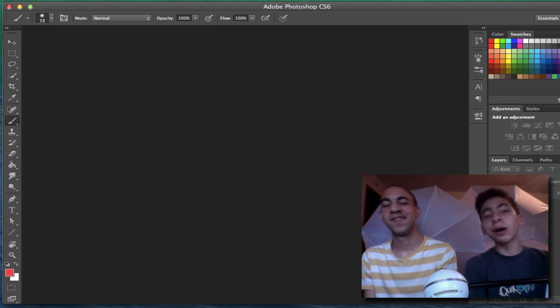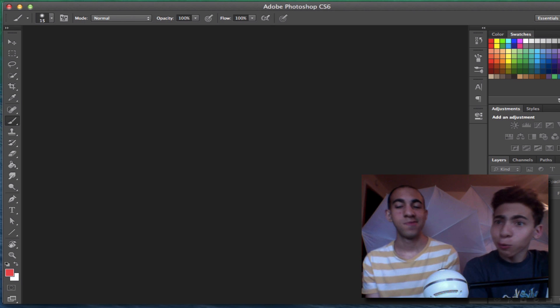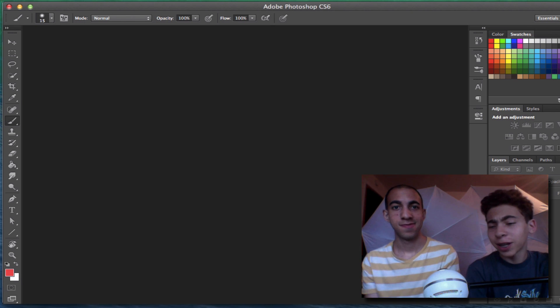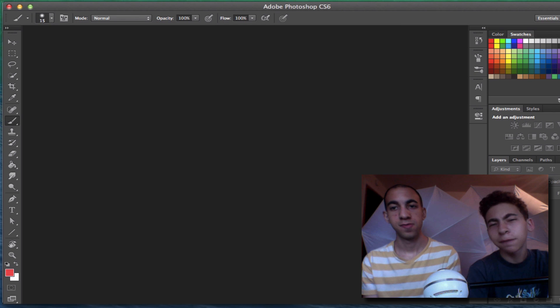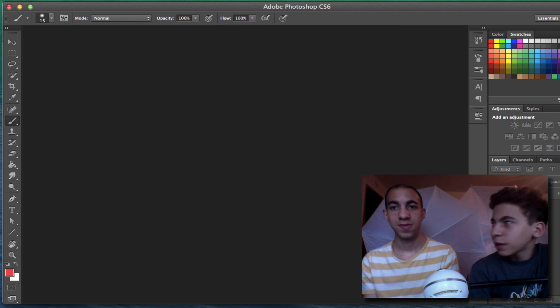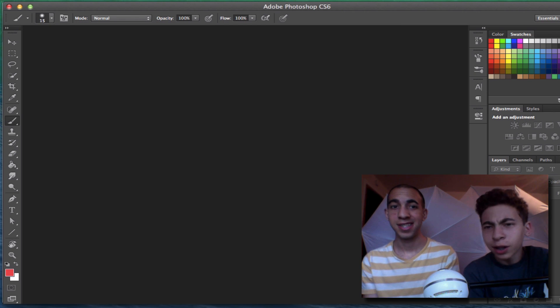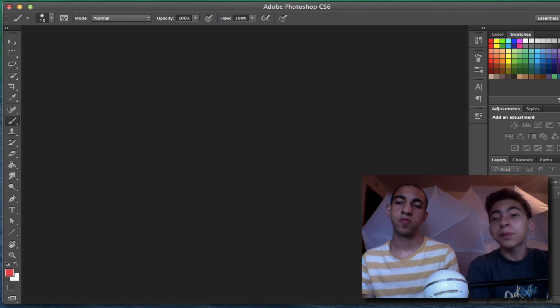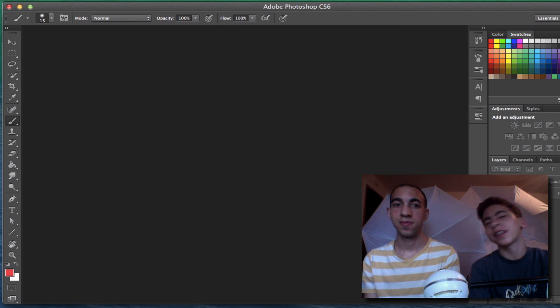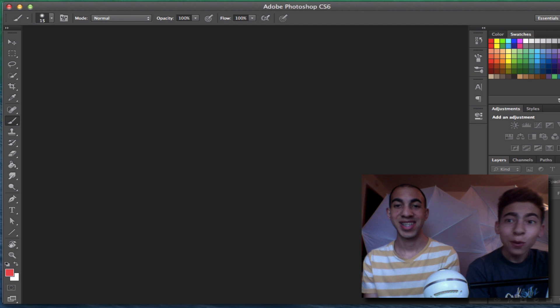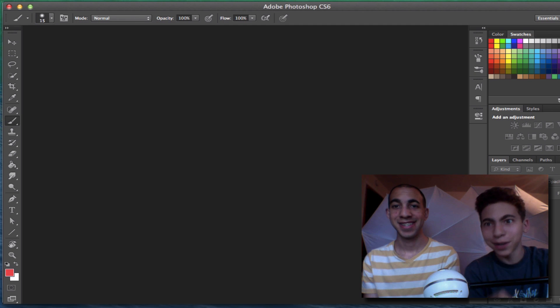Hey guys! Welcome to today's Random Monday video. Today we're going to be doing the Photoshop challenge, I guess you could call it. We saw PewDiePie do it and we thought it was hilarious, so we thought that we would give it a go.